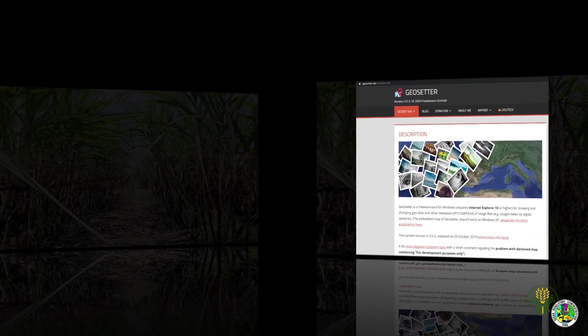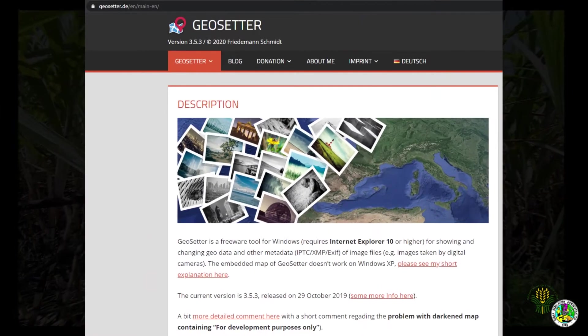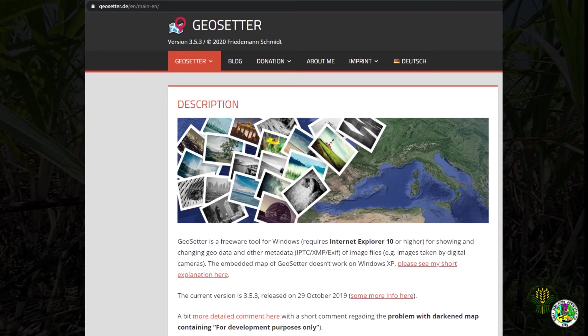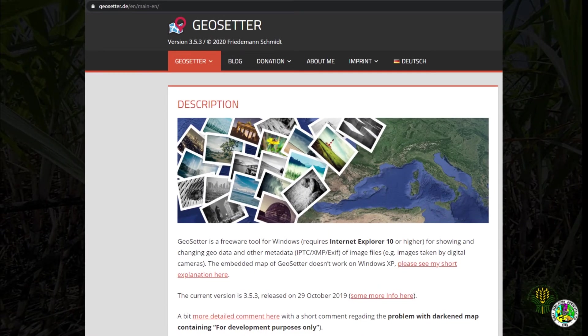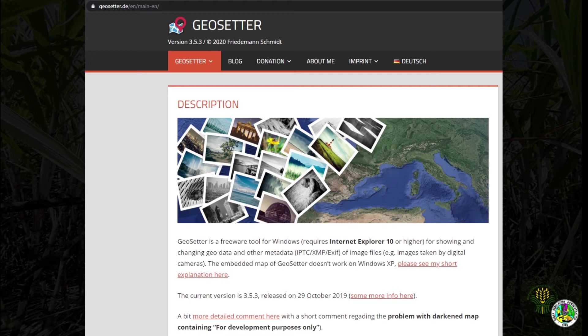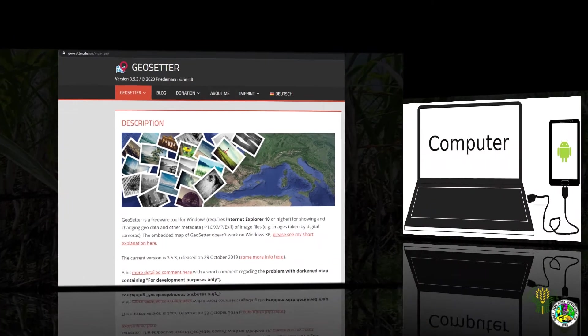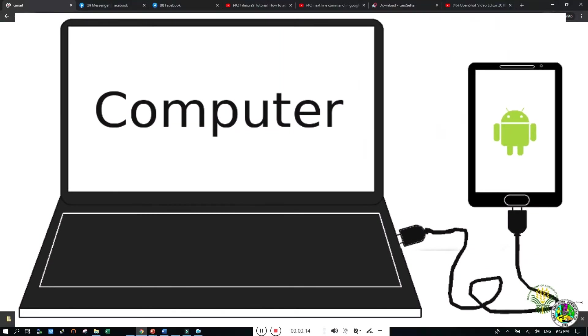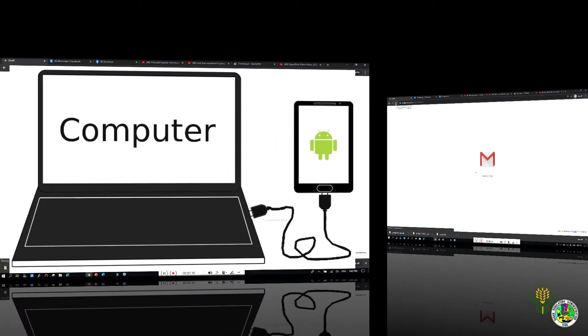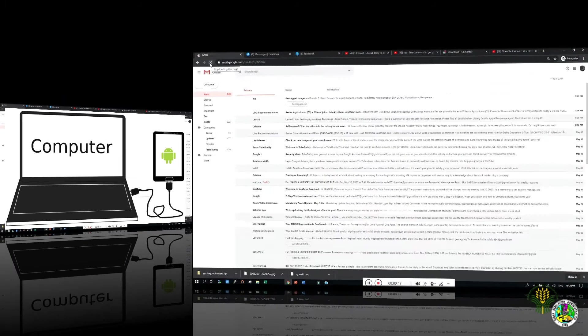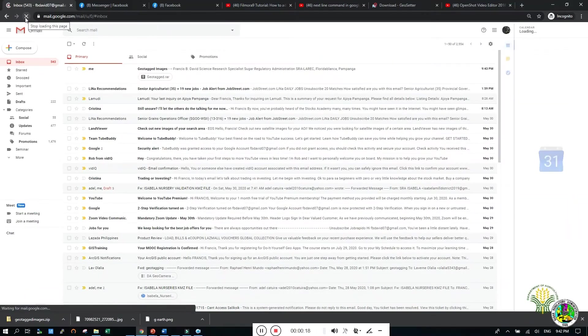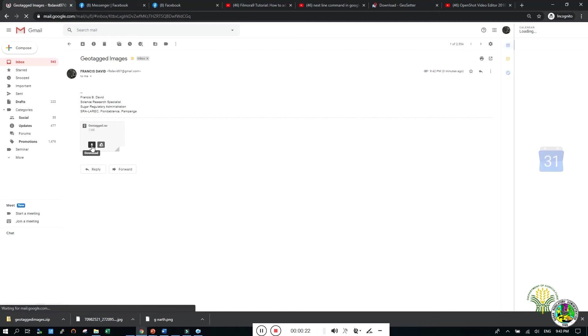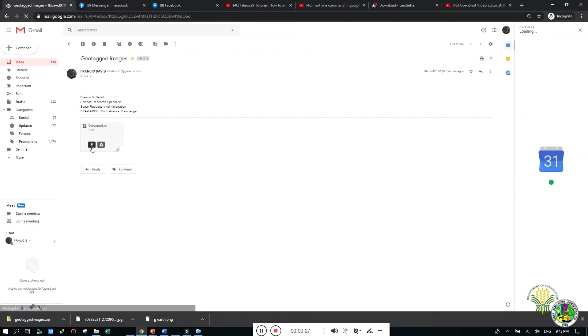We use GeoSetter application for exporting the images to Google Earth. You can download GeoSetter using the link in the description. To export your geotagged images, copy the files from your smartphone to your computer or you can download the images through email. Remember, avoid transferring geotagged images using social media such as messenger, for it may affect the GPS location of the image.